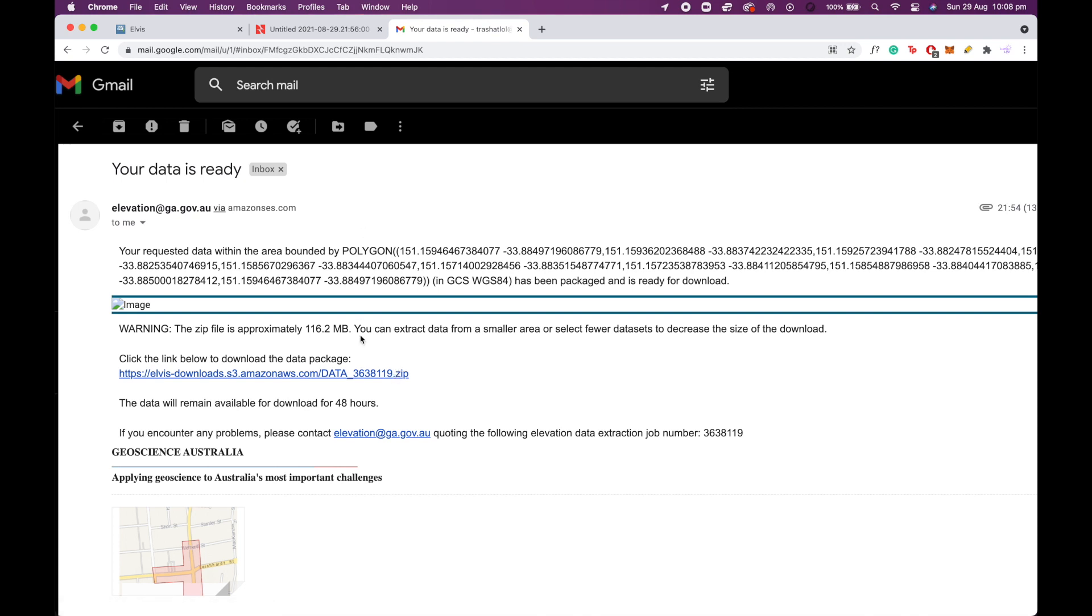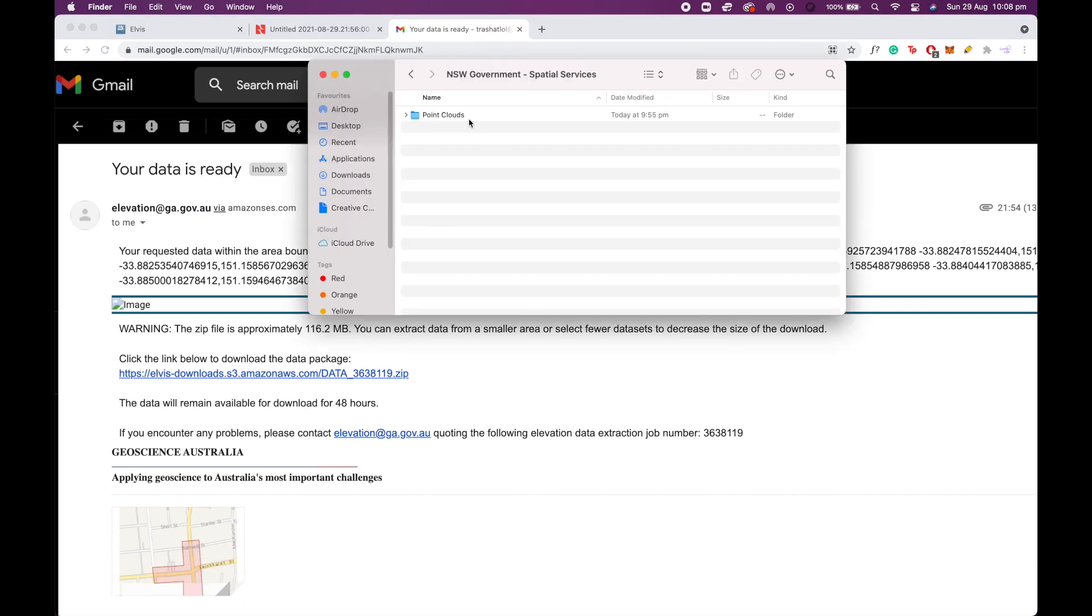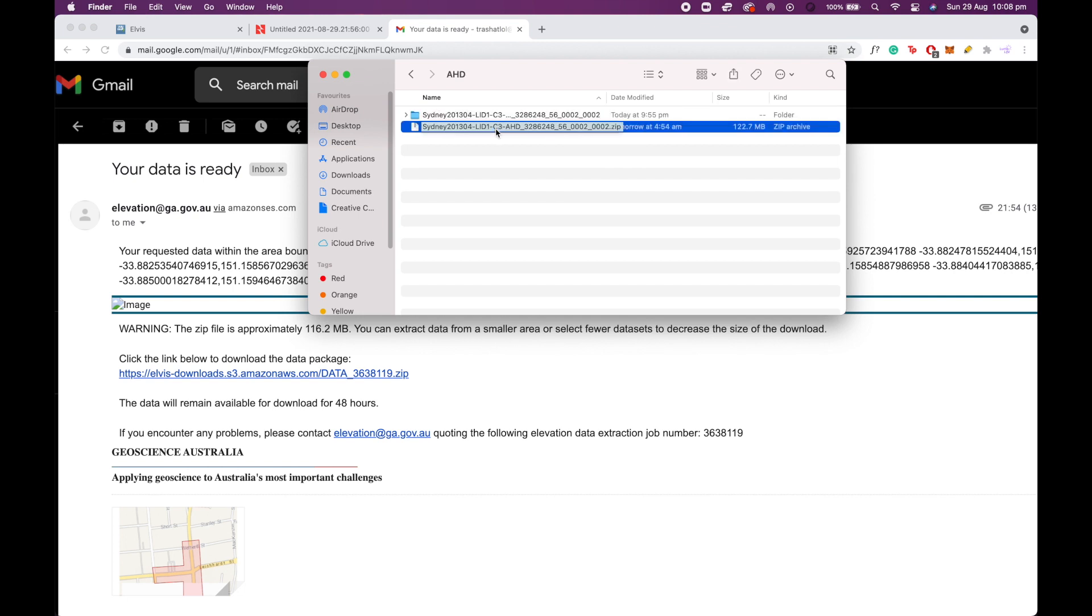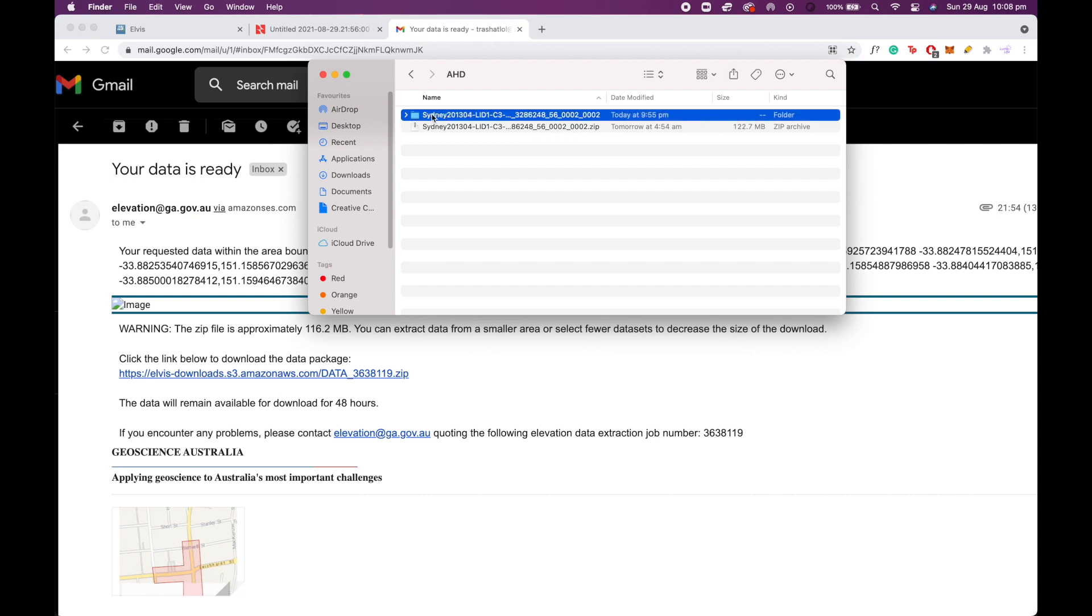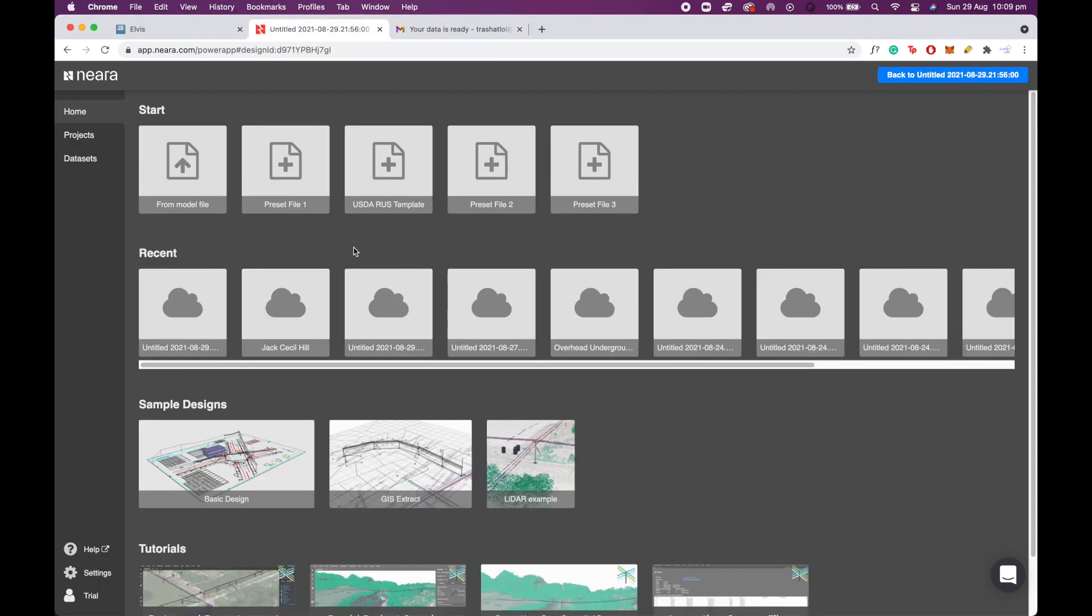Now I've already downloaded the LiDAR data set, so I'm going to go to my downloads folder and open up the folder that it's come in, and you'll see that it's got a rather expansive directory. Now make sure to unzip the file first, so double click the zip file and it'll open up this new folder here, and this will have the LAS file in it. Now this will allow us to go to Nira and start to visualize it.